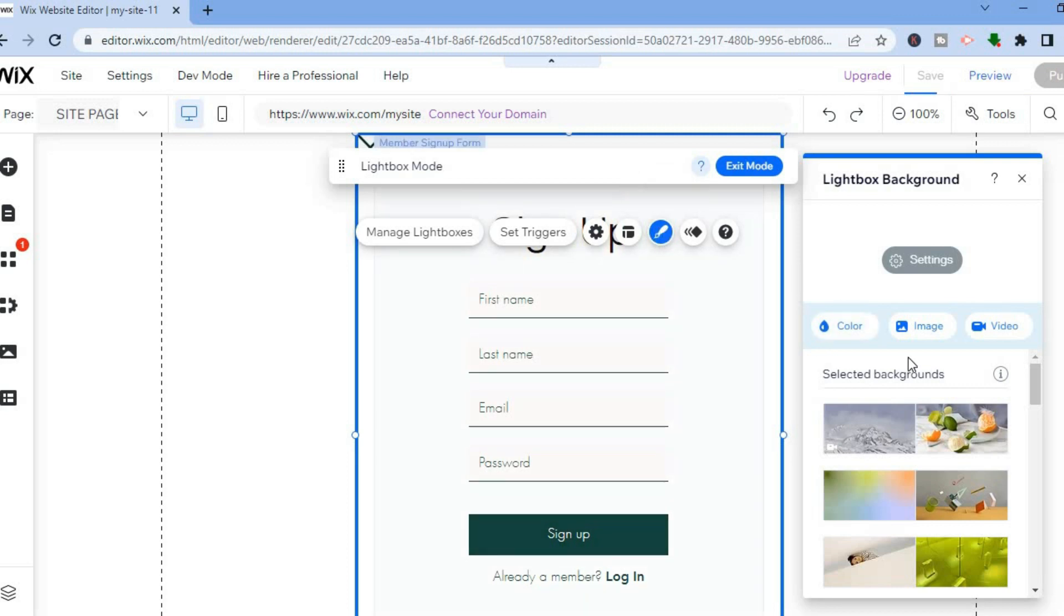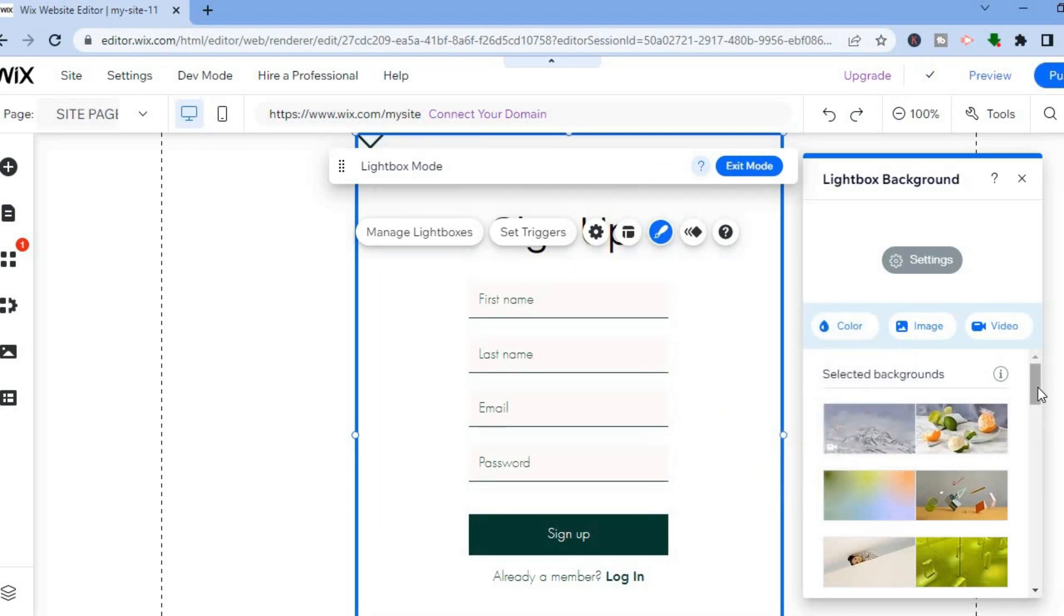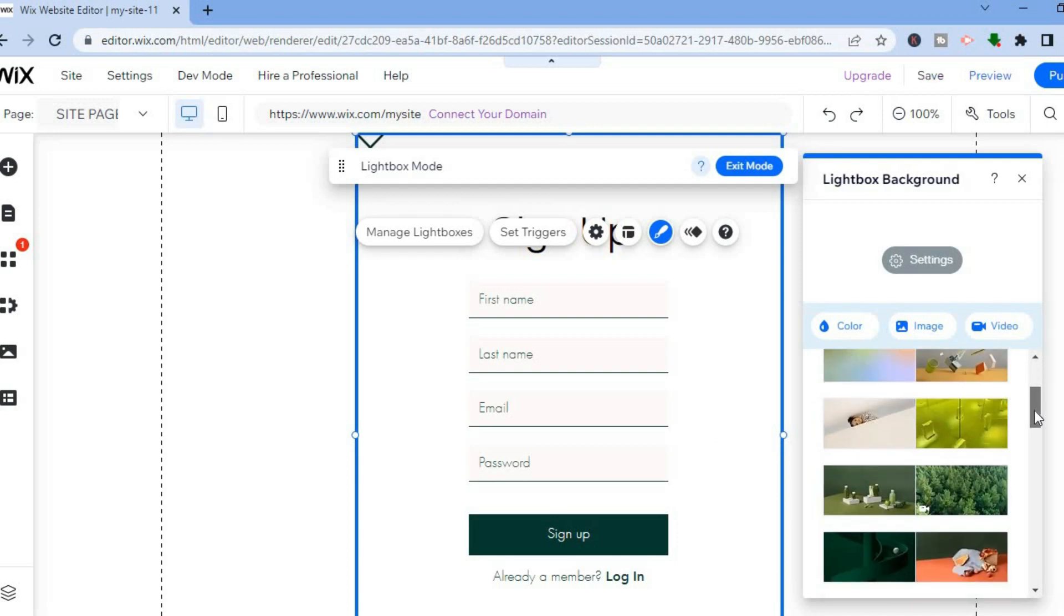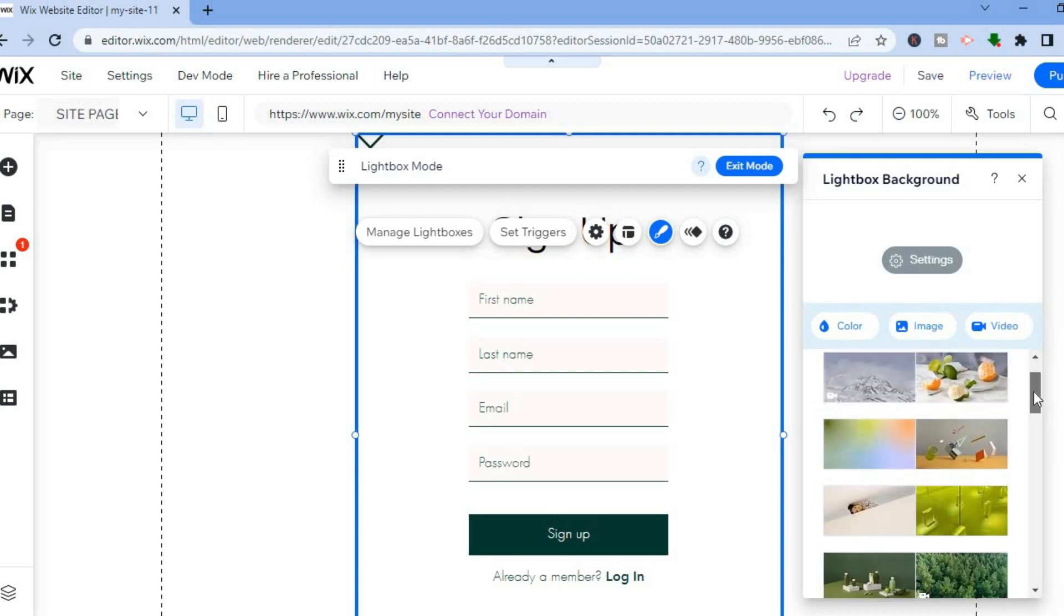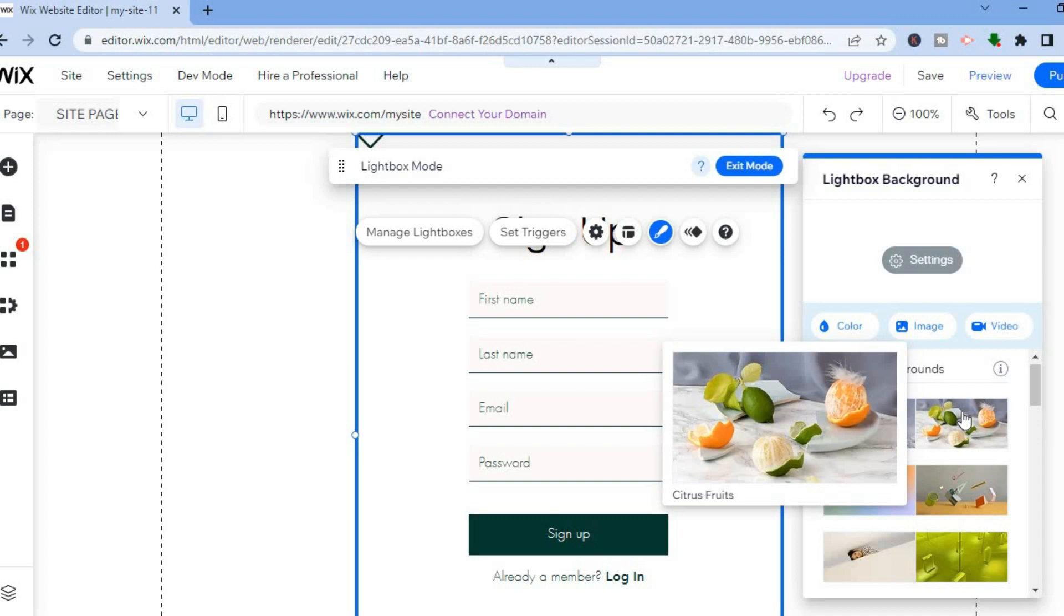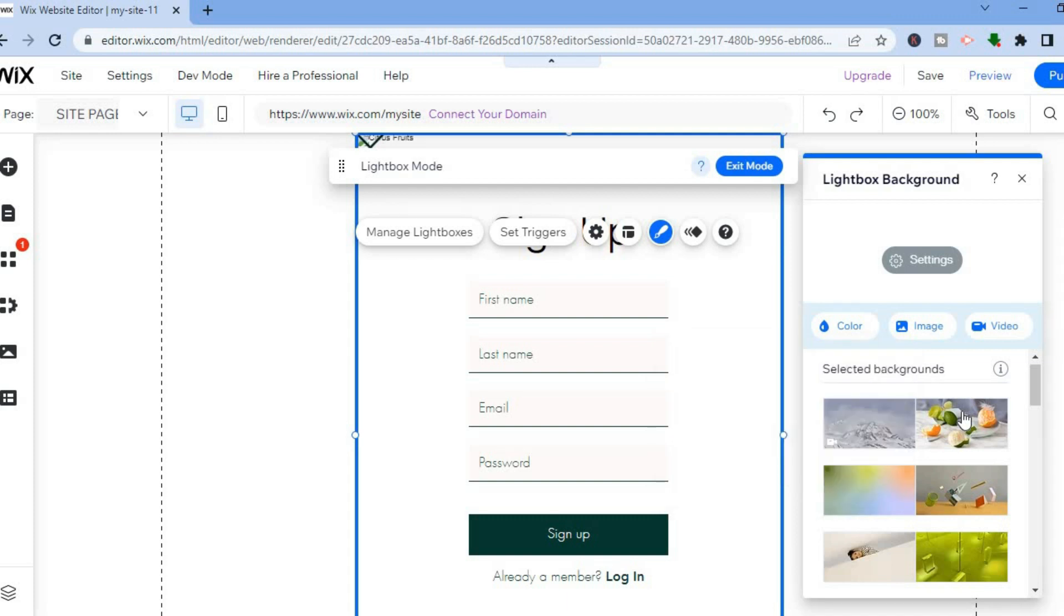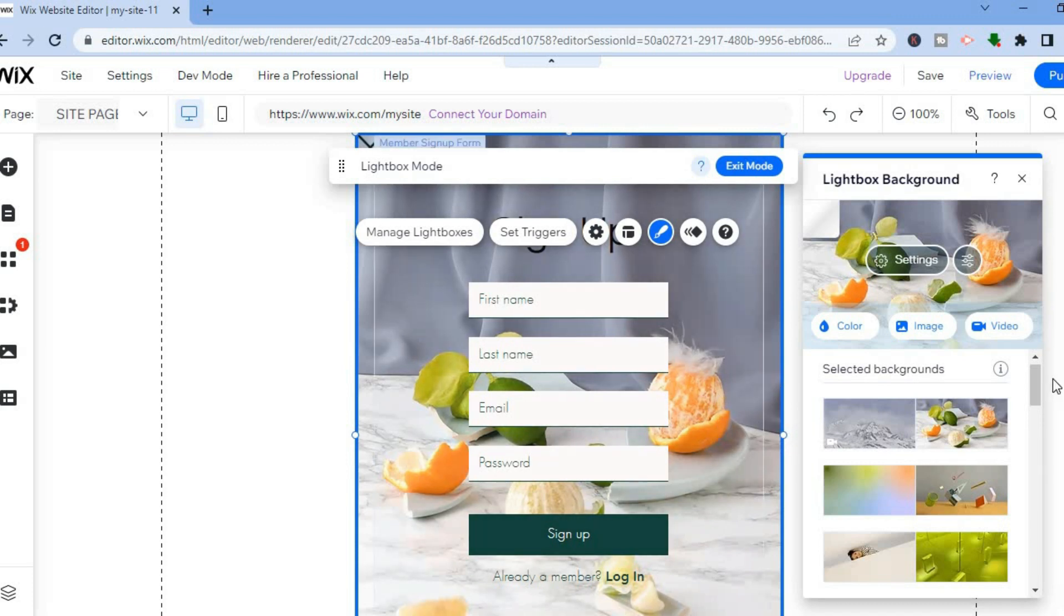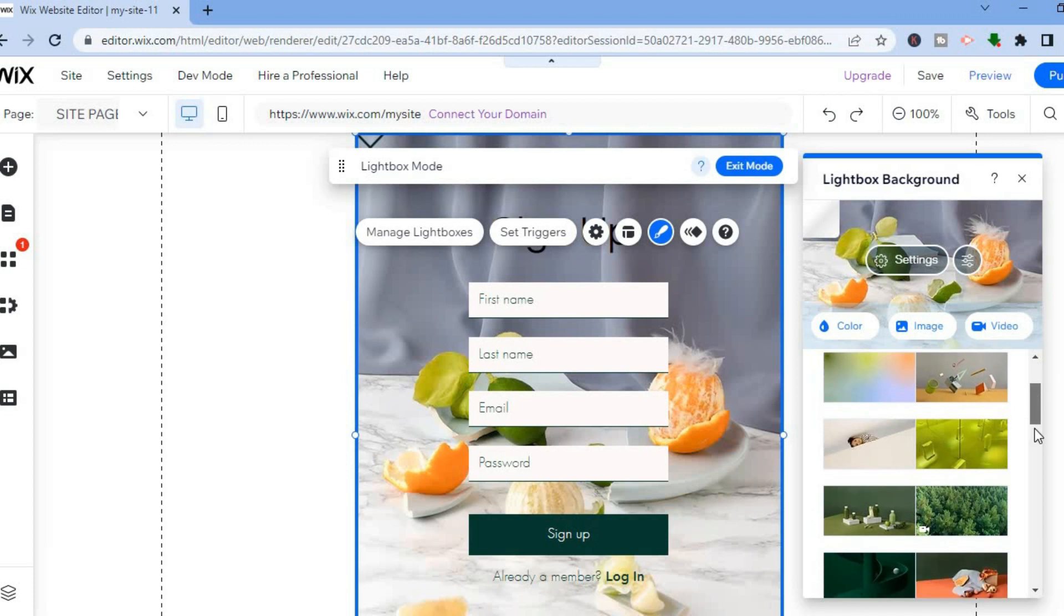I could add an image to the background. For example, if I want to set this image, all I would have to do is tap on the particular image and you can see that the sign up form background has now changed. You can also add a video if you wanted to, or you can just change the color alone.